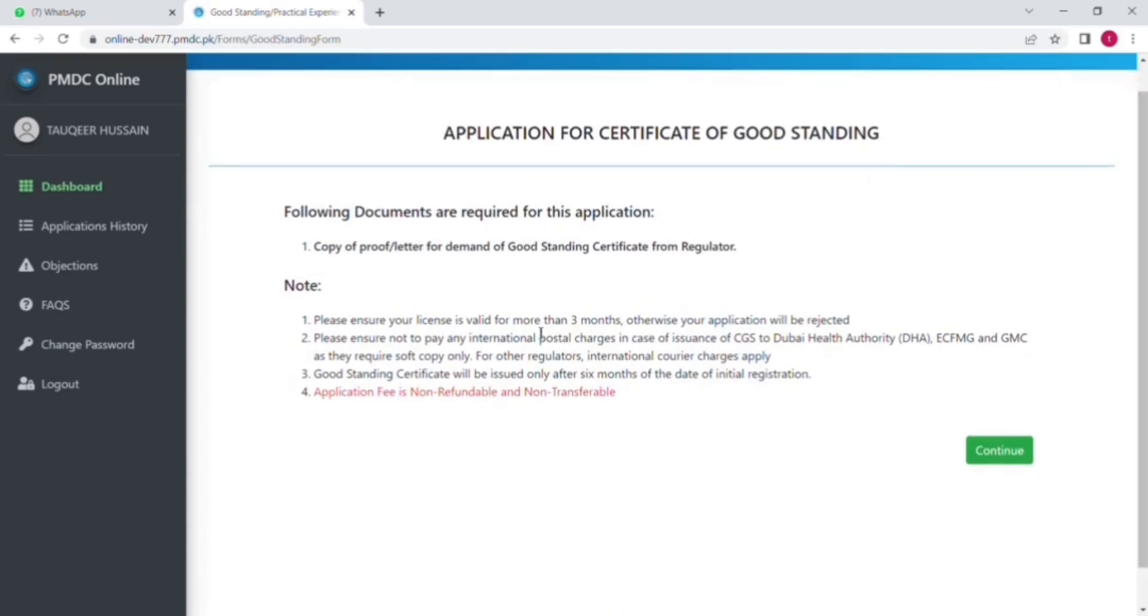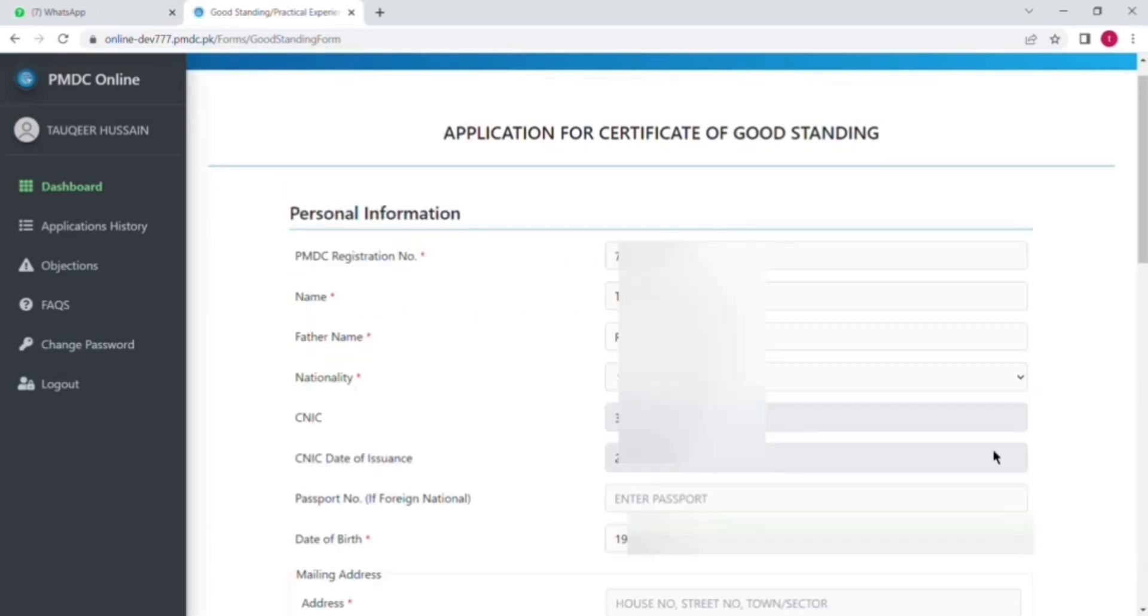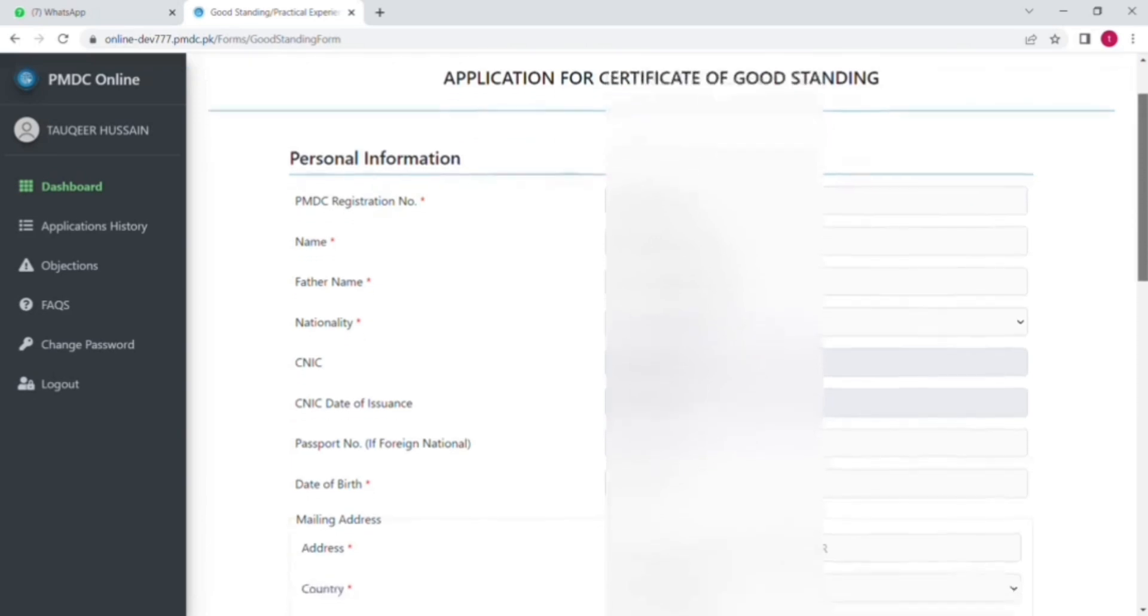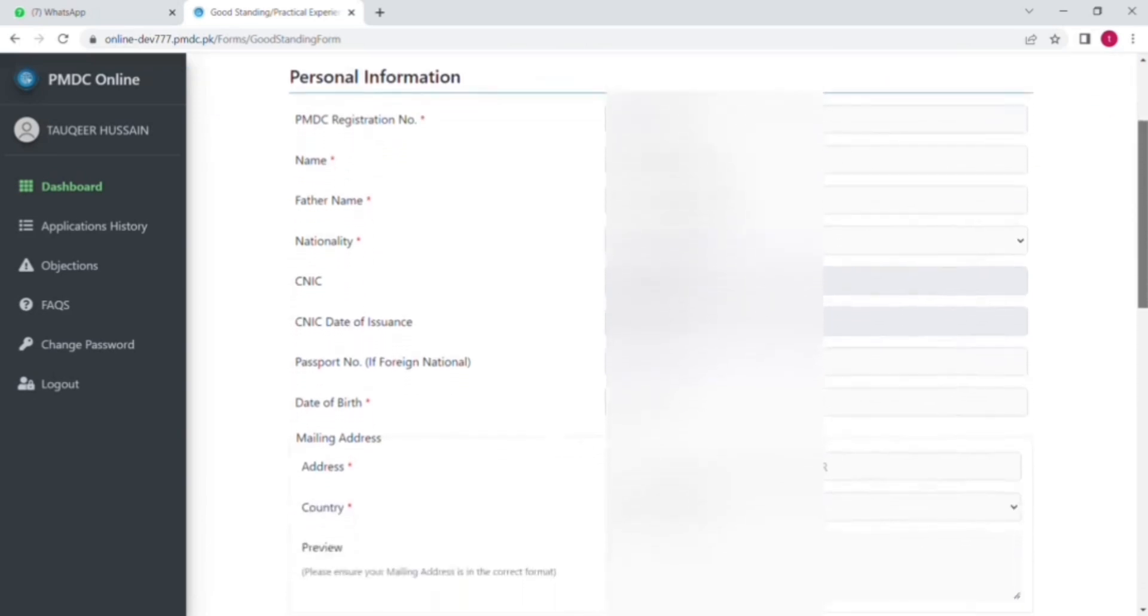of documents which is needed for this application. There is only one thing, that is the approval letter of demand of good standing certificate from the country or authority for which you are applying. After that, click on continue.